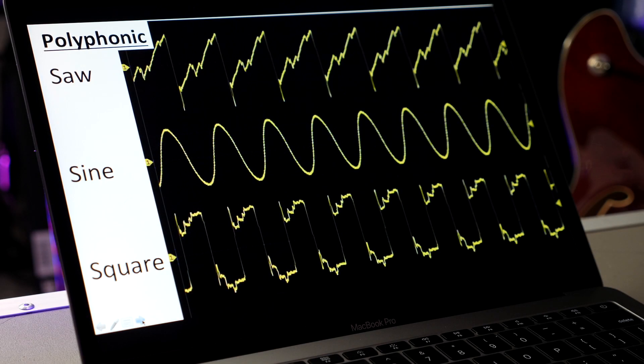Our theory as to why this is happening is that the polyphonic pitch tracker has a hard time differentiating between the fundamental and the harmonics present in the incoming signal. As a result, it produces something that looks polyphonic as opposed to a nice, clean fundamental — which is what, in a synth pedal, you want to be building your sounds from.